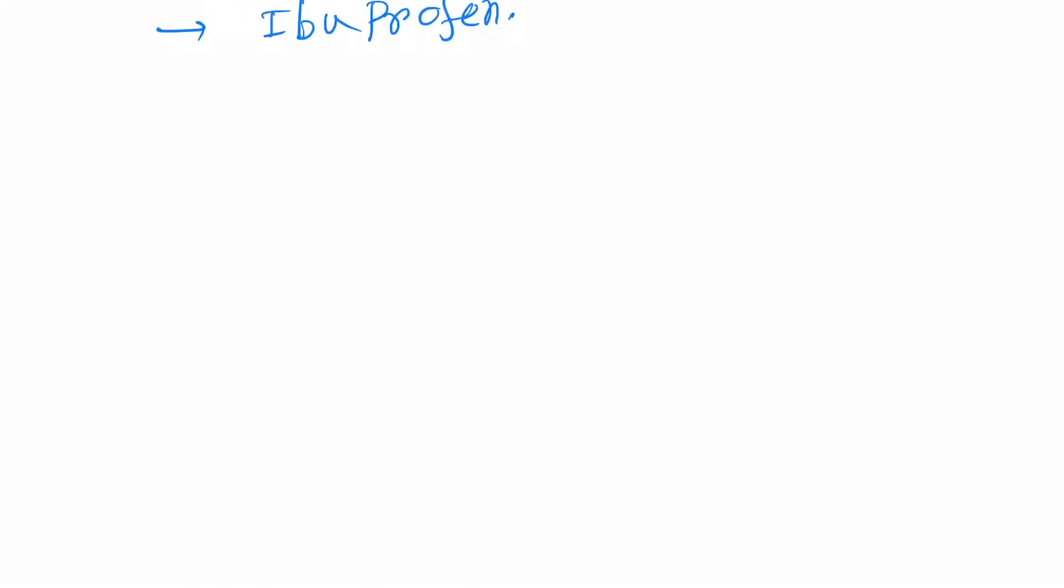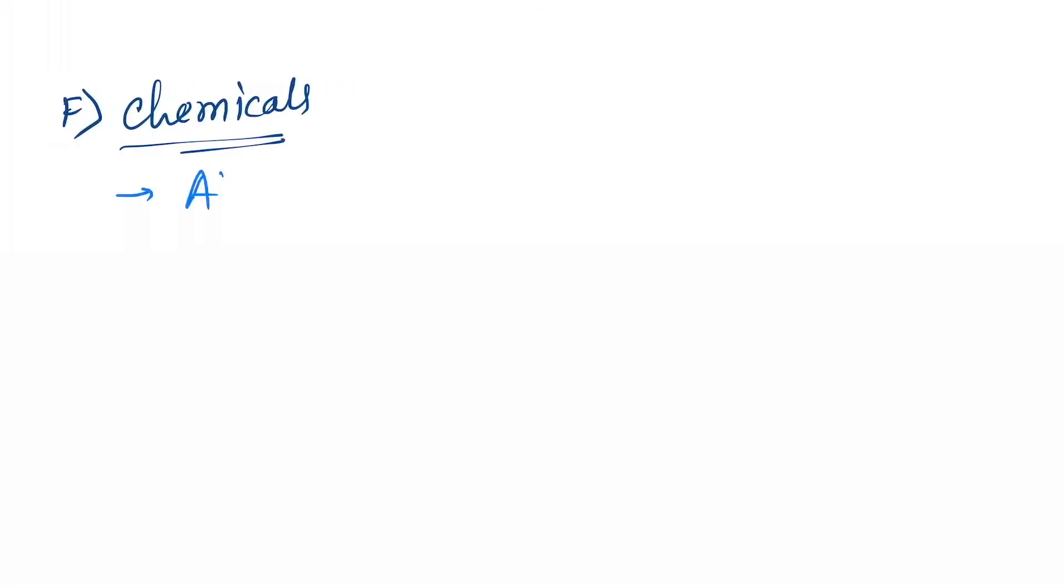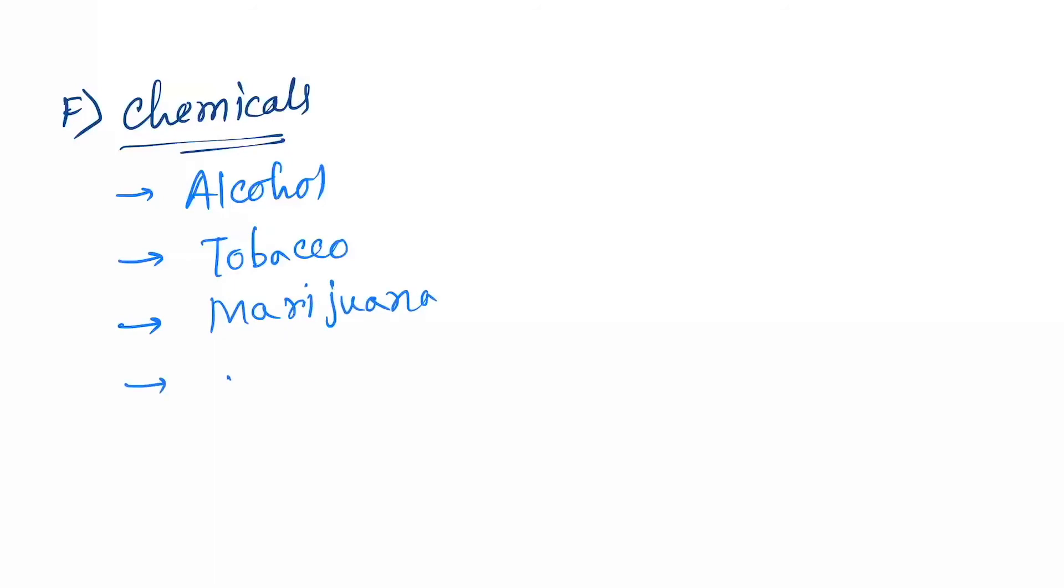Next category is chemicals, and the drugs are alcohol, tobacco, marijuana, and carbon monoxide poisoning.